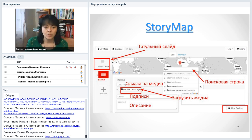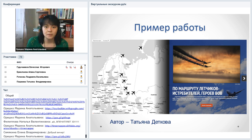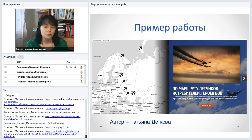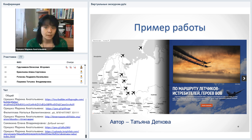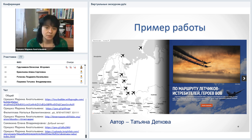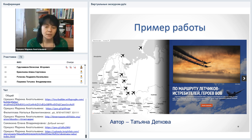В качестве примера хочу поделиться красивой работой, созданной в StoryMap, — «Обнимай небо». Это виртуальная карта по маршруту лётчиков-истребителей, героев Великой Отечественной войны. Сделана очень красиво и из души. Автор — Татьяна Дедкова. Здесь продемонстрированы практически все возможности сервиса.